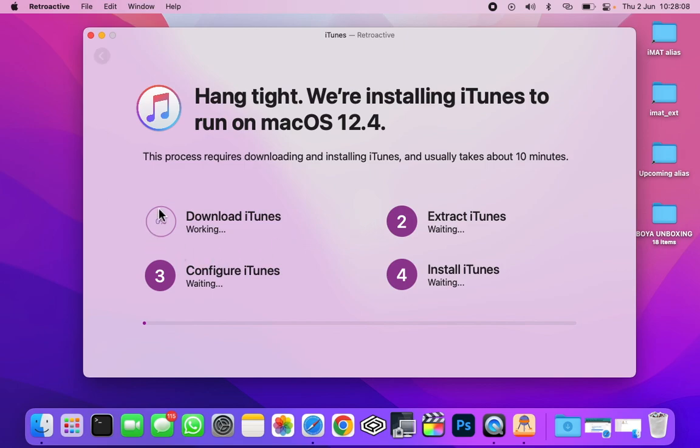Now just give it its time to download iTunes. After that, it will take a few seconds to configure and install iTunes.